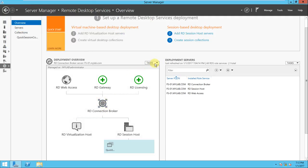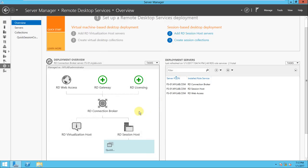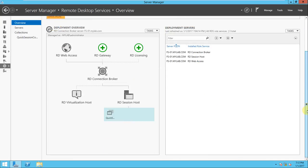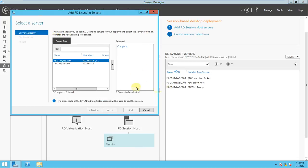Now if you go to RD Licensing, this part is done. If you select RD Licensing here and the server is not yet selected for the license purpose, just click the server and click over here — it will be added. Once it is added you can proceed to the next step.